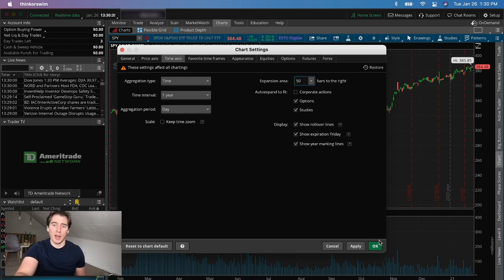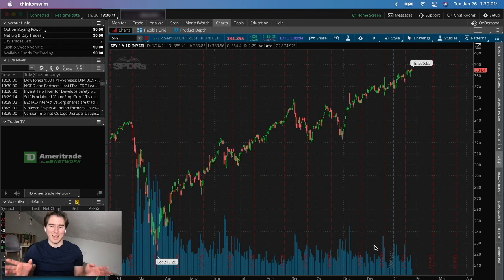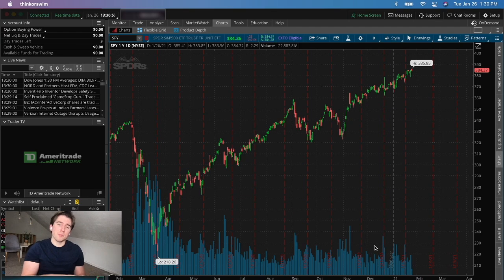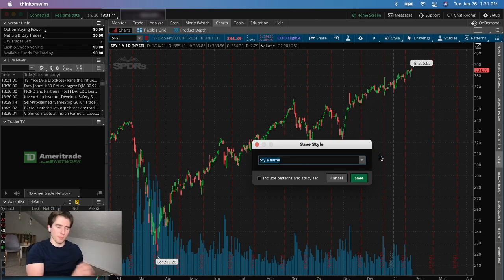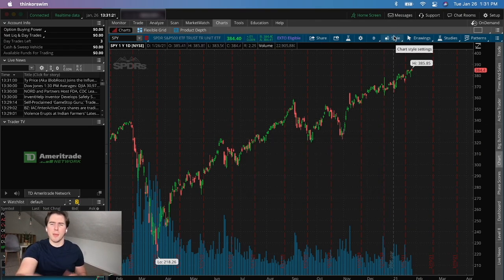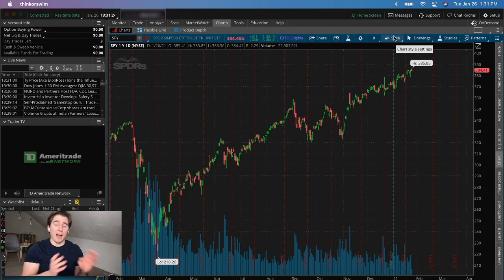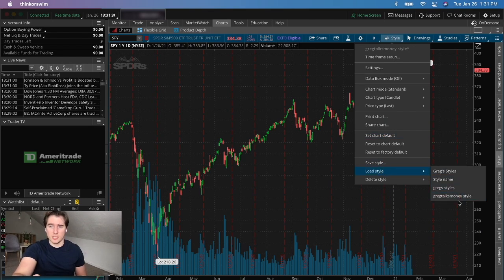I set my expansion area under the time axis to around 50 bars to the right, which I find extremely helpful when trying to predict where price might go. That covers the style setup — pretty basic. You can save the style so every time you log into thinkorswim you're greeted with it. I'll save mine as 'Greg Talks Money Style,' and then whenever I open thinkorswim I can load it back via 'Load Style.'